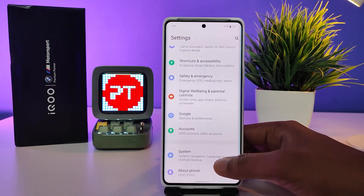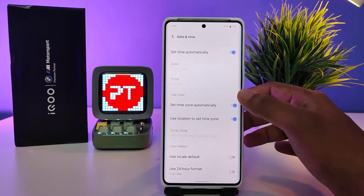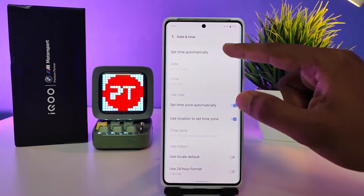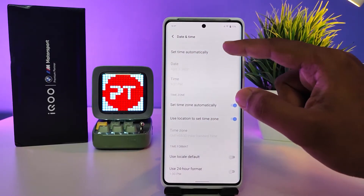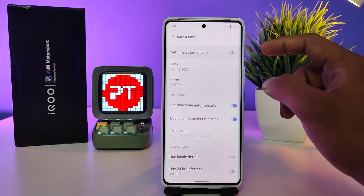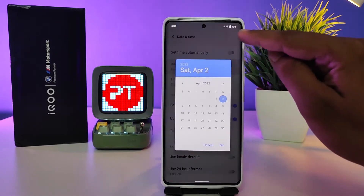Now you need to click on System, then click on Date and Time. The first option is called 'Set time automatically' — you need to disable that, and only then you can edit the time and date.